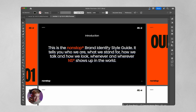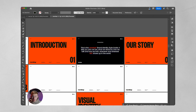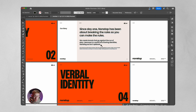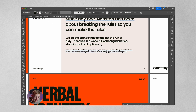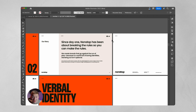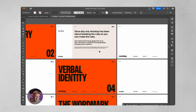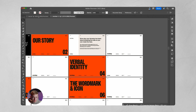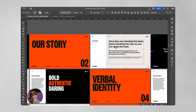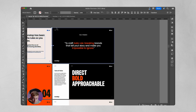Introduction: 'This is the Non-Stop brand identity style guide — it tells you who we are, what we stand for, how we talk, and how we look.' An example for the Non-Stop agency: 'Since day one, Non-Stop has been about breaking the rules so you can make the rules. We create brands that go against the run of play, because in a world full of boring identities, standing out isn't optional. Make design fun again, make it creative.' There are so many rules in place now that people feel like they can't experiment with nice designs.